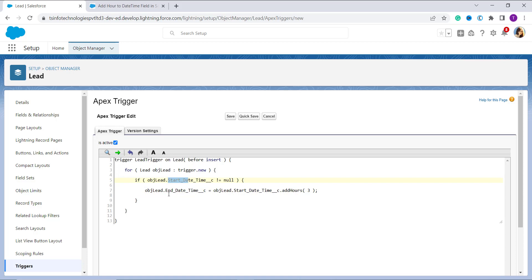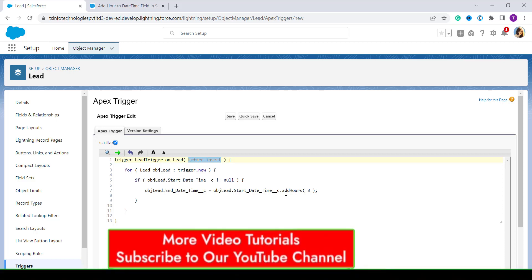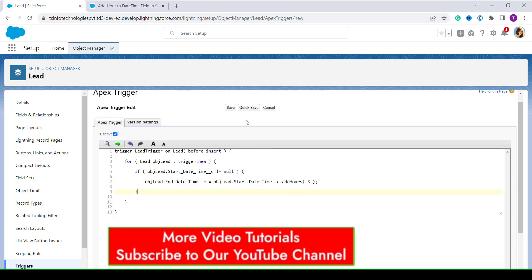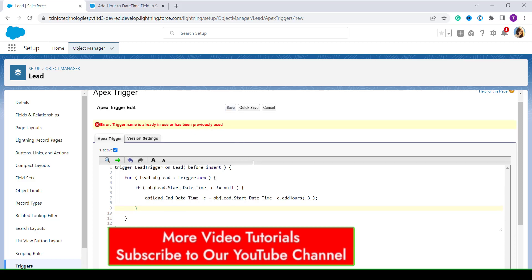It automatically adds three hours to the end datetime field. You can see I have a field named End DateTime on the Salesforce Lead object. I create a trigger with the unique name Lead Trigger, associated with the Lead object, configured as before insert. It simply adds three hours to the field named End DateTime with respect to the start datetime, using the addHours function.